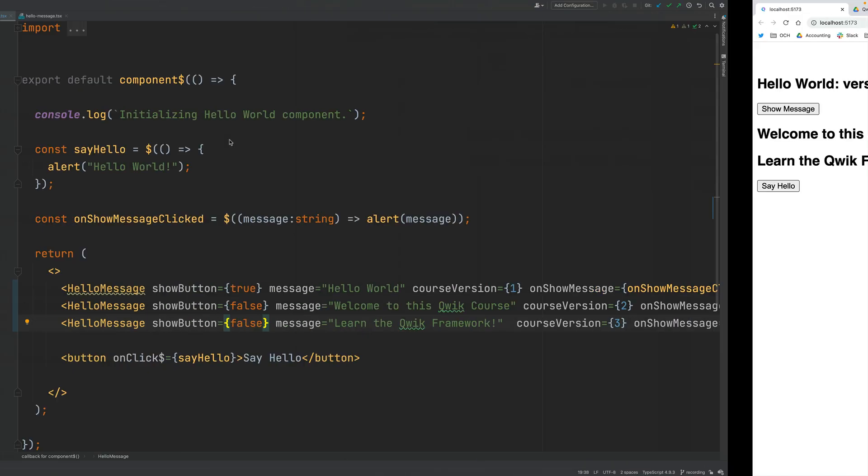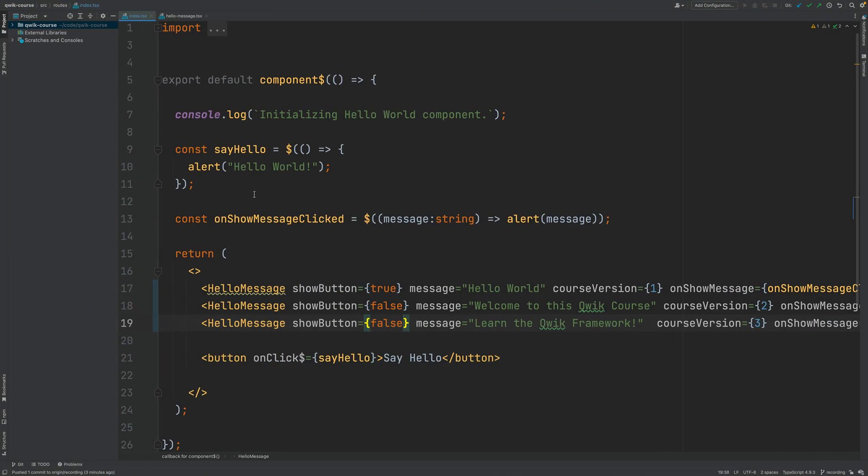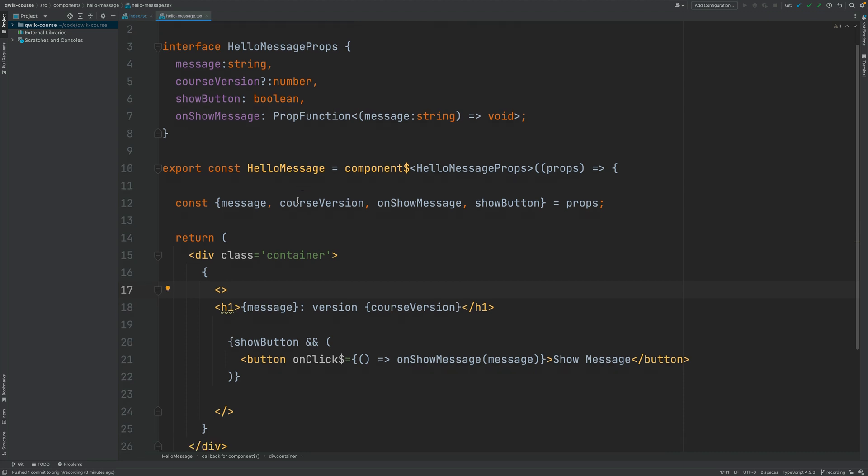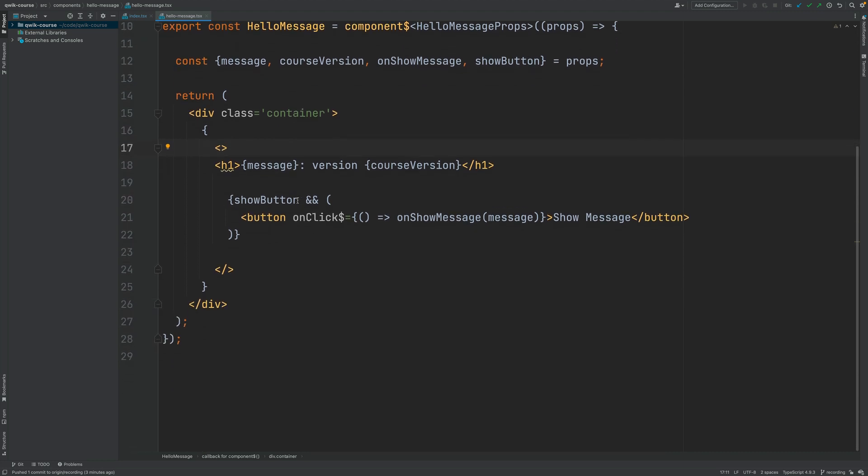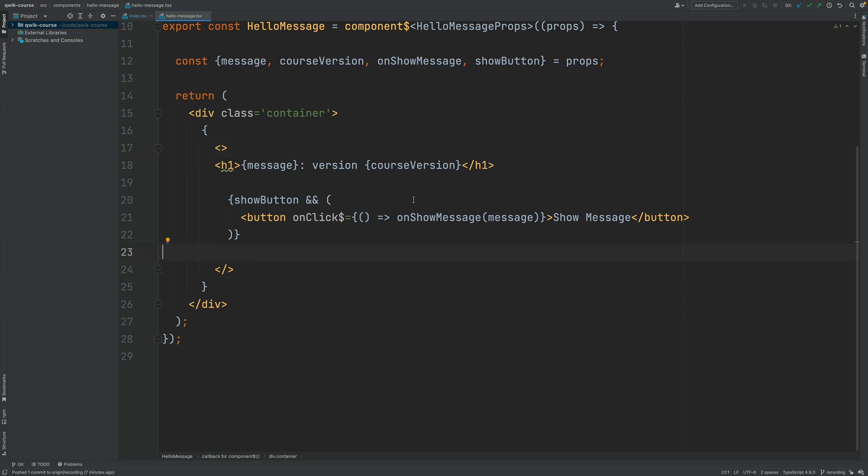So as you can see, to do conditional rendering in QUIC there is no need to learn any special QUIC specific syntax. All you need is plain JavaScript and plain JSX and it just works. Besides conditional rendering, let's talk about another very common task which is to loop through a list of elements in QUIC.